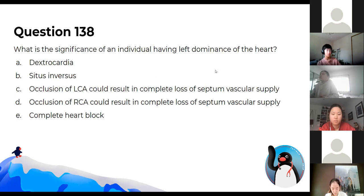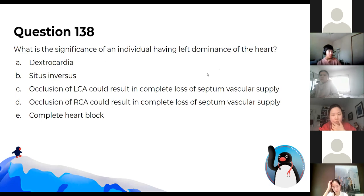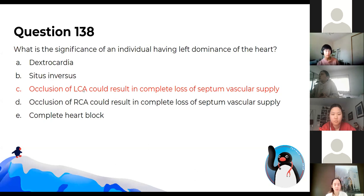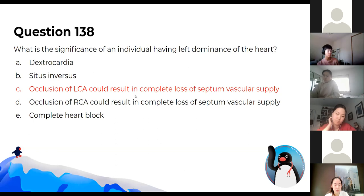What's the significance of having an individual with left dominance of the heart? Left dominance means the left coronary artery also supplies the posterior descending artery. If you occlude the left coronary artery, you lose both the left anterior descending and the posterior descending — that's bad because you don't want that part of the heart to die.